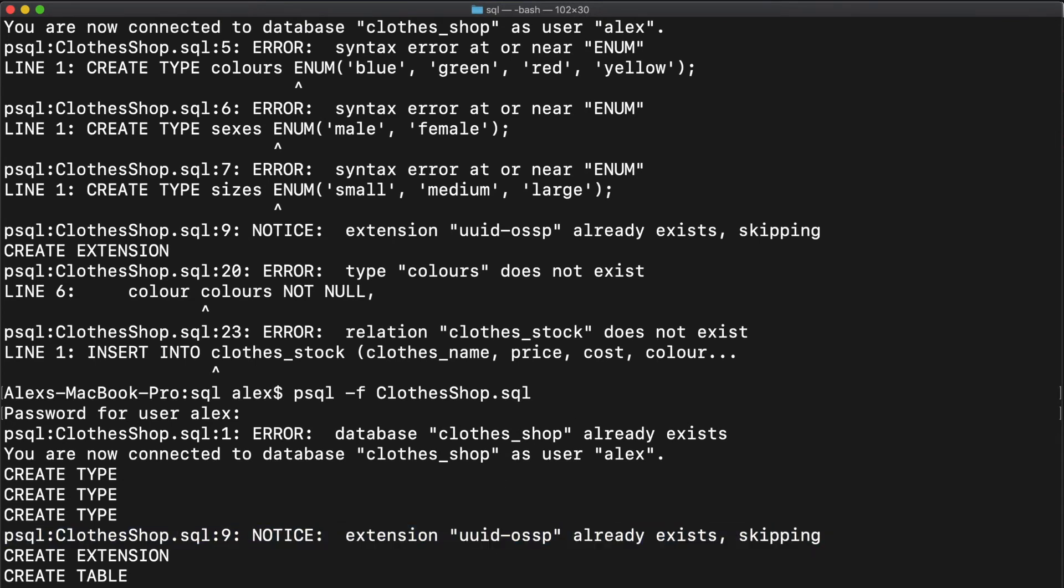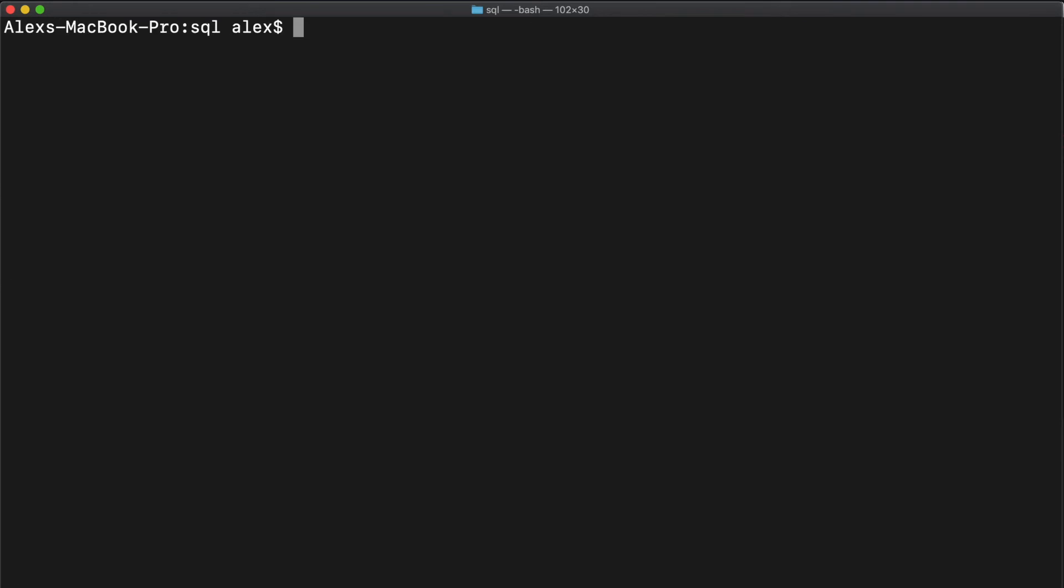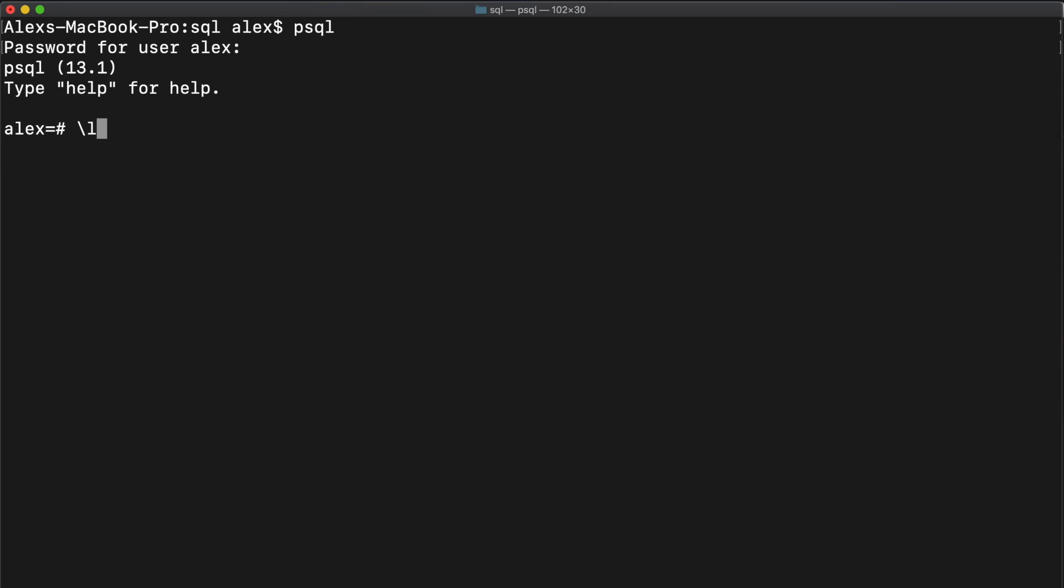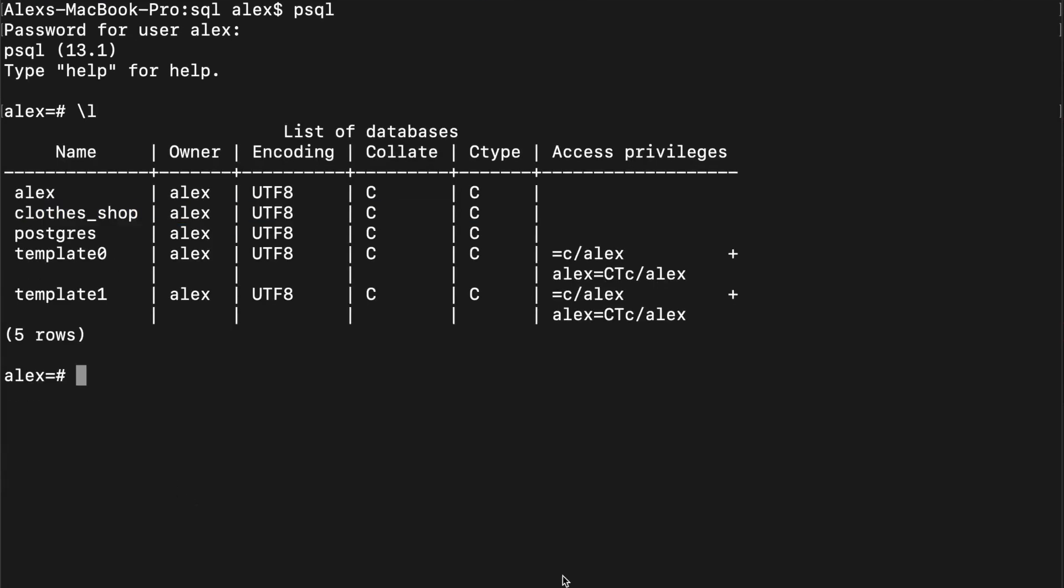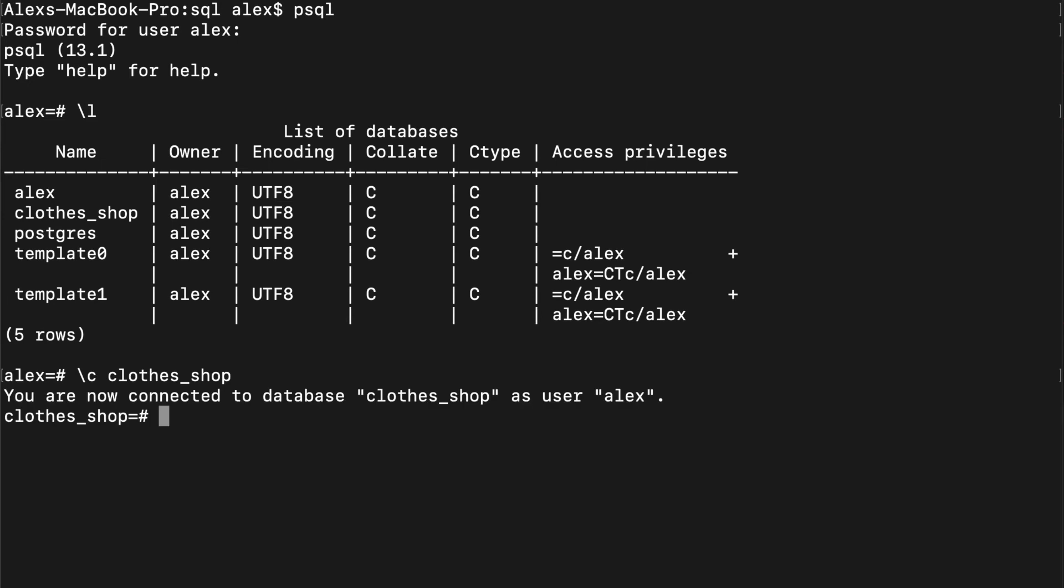So let's see what happened. So let me just clear some space here. If we connect to psql, and if we type backslash l, we should be able to see that our clothes shop has been created. So now if we want to just quickly connect to that database, so backslash c clothes shop.